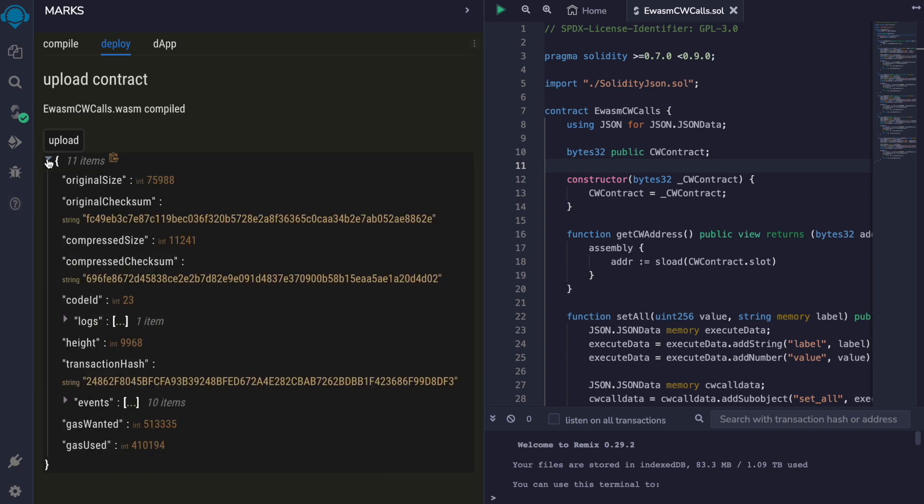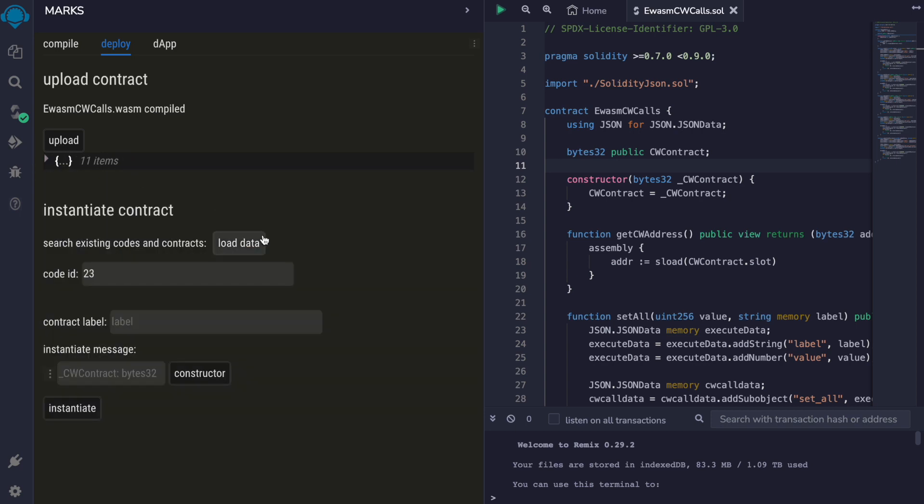Our transaction has succeeded. We have a code ID for this contract and now let's use a label.